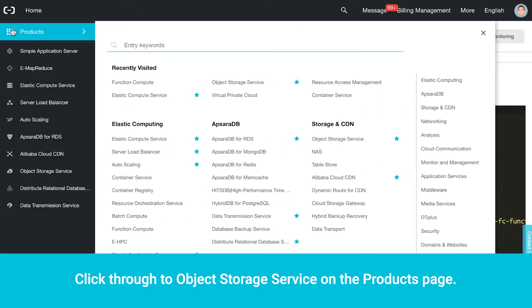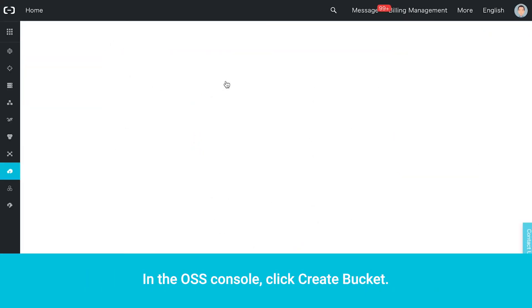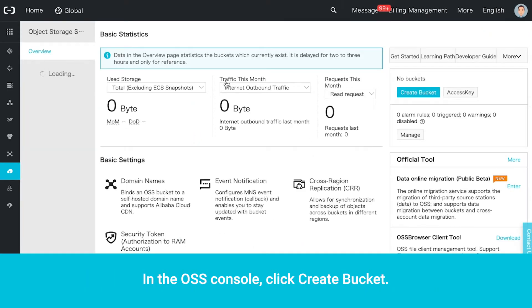Click through to Object Storage Service on the Products page. In the OSS console, click Create Bucket.